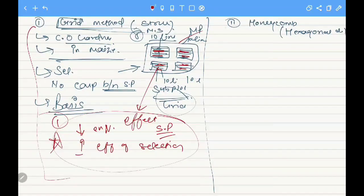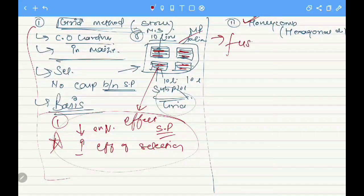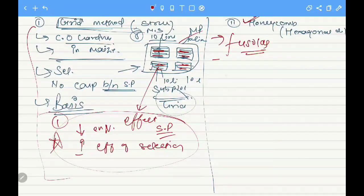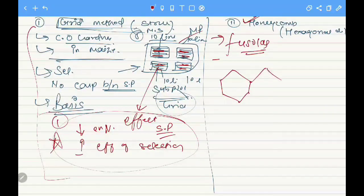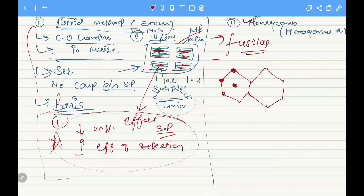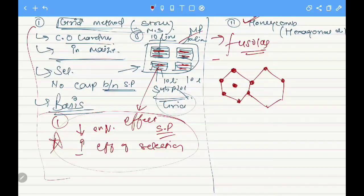The second field plot technique is the honeycomb or hexagonal design, proposed by Fuselis. The main aim of this design is to overcome the confounding effect of the environment on individual plants. In this design, individual plants are planted at equidistance from each other to eliminate inter-plant competition, in such a manner that they form a hexagon.